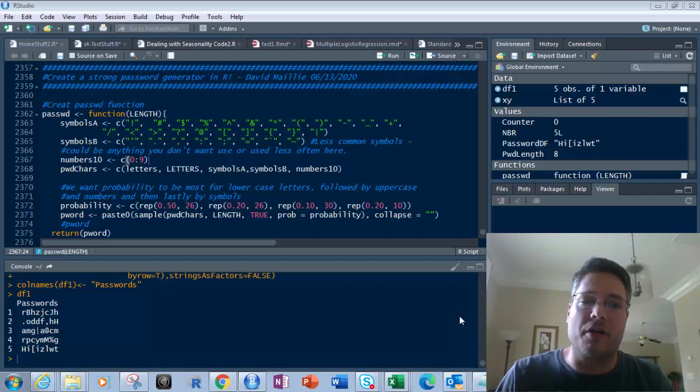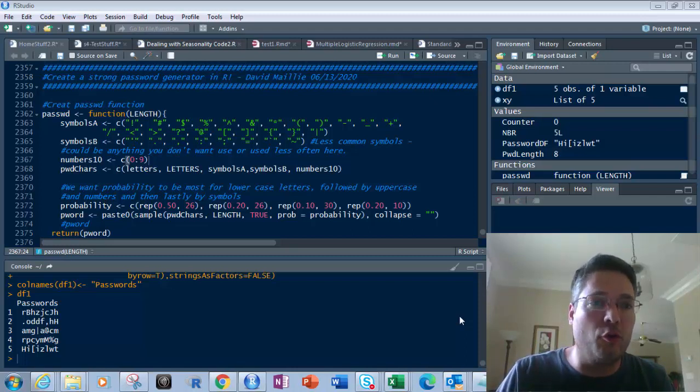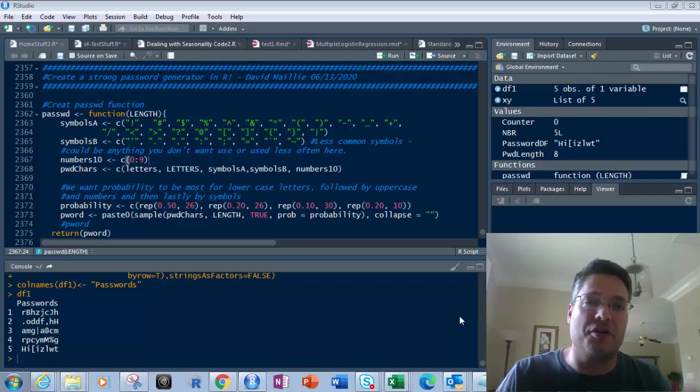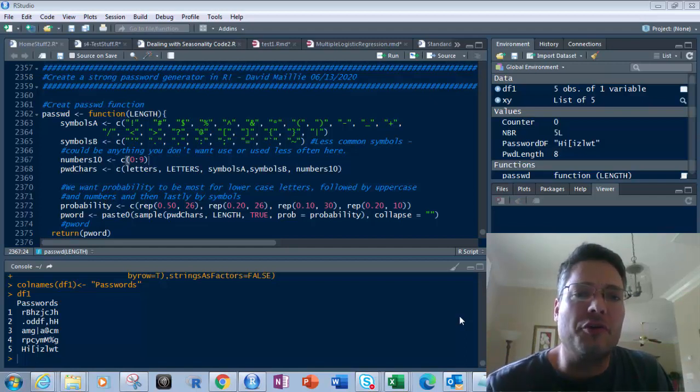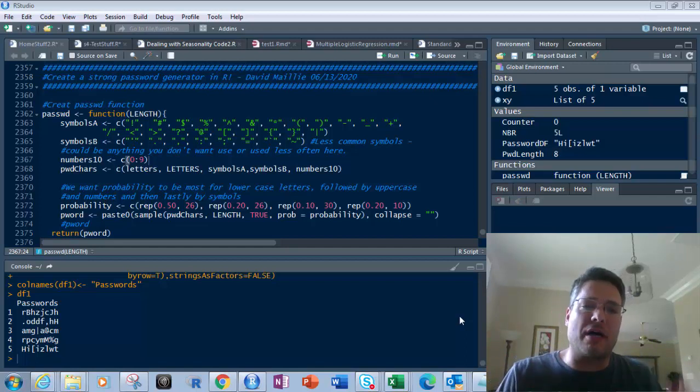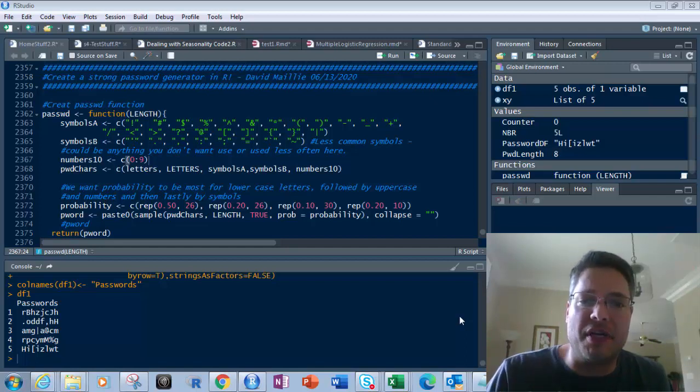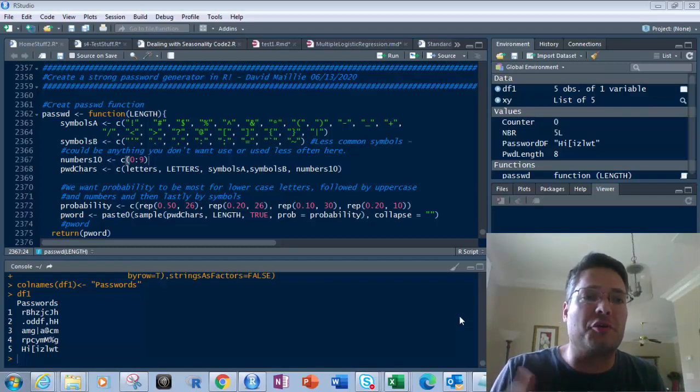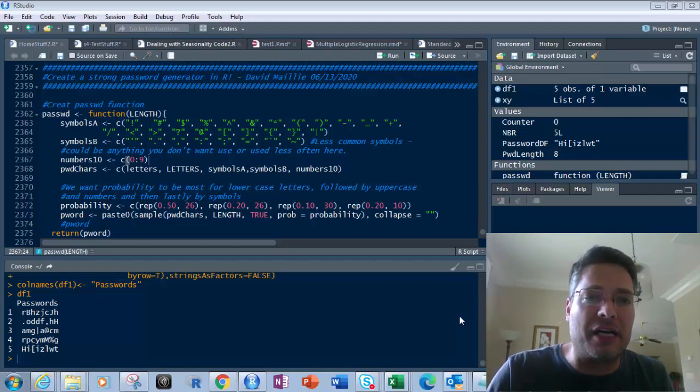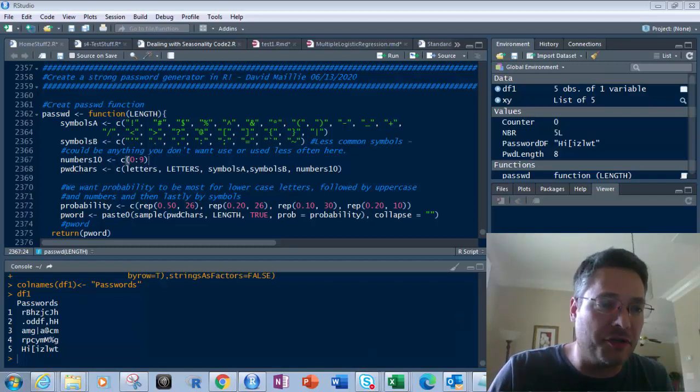Hi everyone, David Mele here. Today we're going to do something really cool. I'm going to show you something that's a little bit fun and interesting. So instead of doing the usual processes that you do in data science, I'm going to show you how we can use this code in R to create a strong password generator.